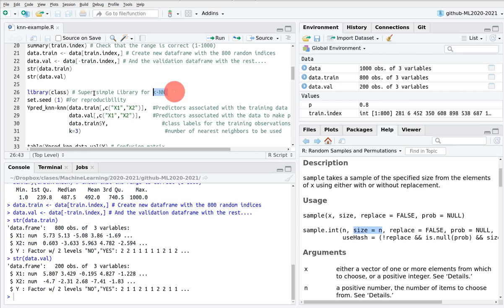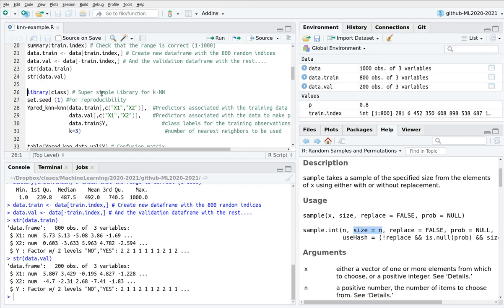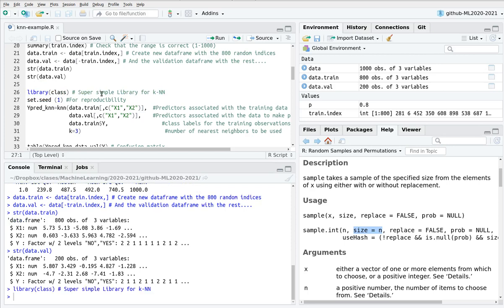So here I'm going to show you how to do this KNN with a very simple library, which is called class. I'm going to devote another video to how to do KNN with a caret library. But here I'm going to use class.